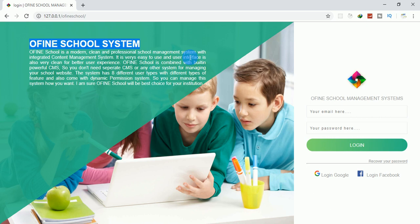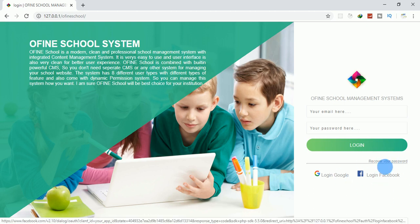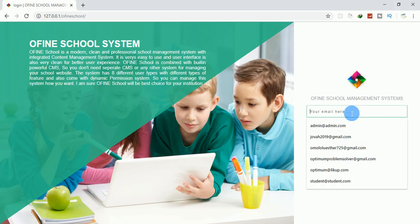This is the login page for the school system. We have designed this school management system to be beautiful. You can see the login page, and you can actually log in with Google Plus or with Facebook — beautiful.